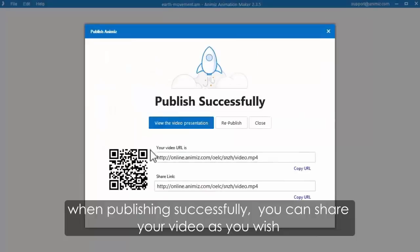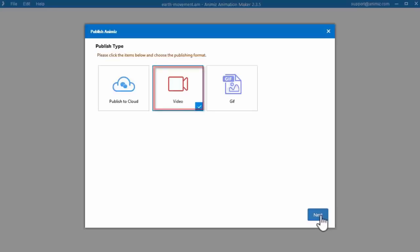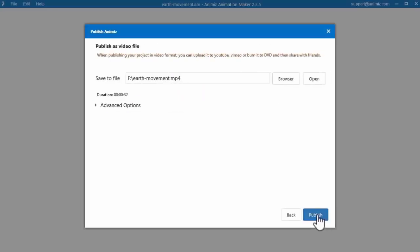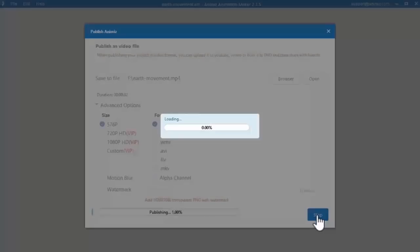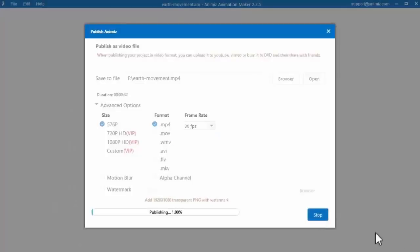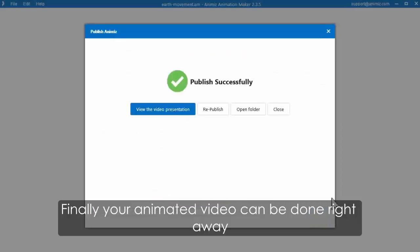Finally, you are able to publish your animated video online and offline. Click the publish button to publish your animated video. Choose publish to cloud to publish your video online. Customize video properties, choose video category, then click publish button. You can share your online videos as you wish. In addition, choose video to publish your animated video offline. Customize video properties and click publish button to publish offline. Finally, your animated video can be done right away.